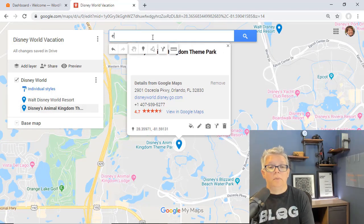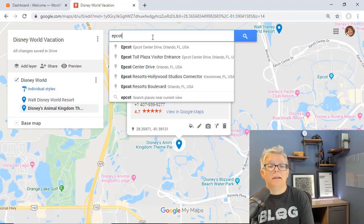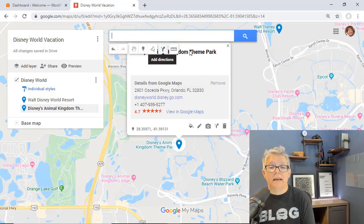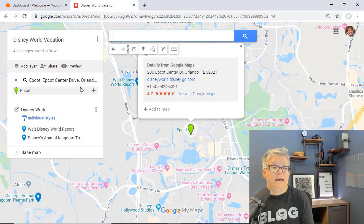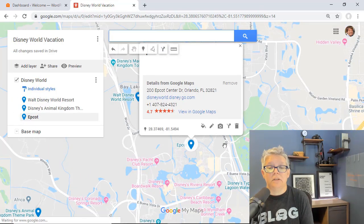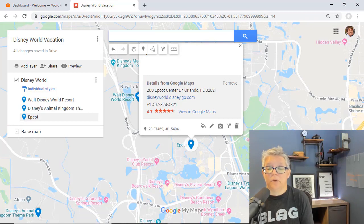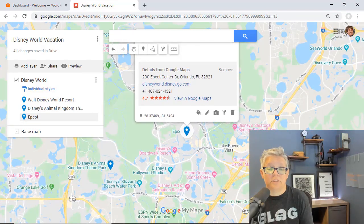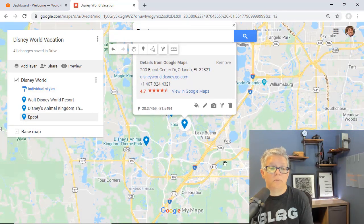You want to maybe do Epcot as well. We'll put that in and so now you're starting to get a really nice picture of some points of interest that people can go to.